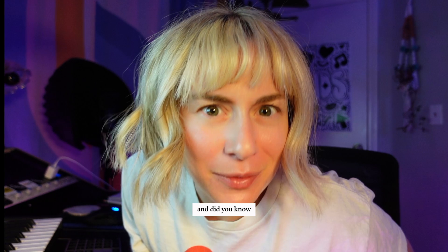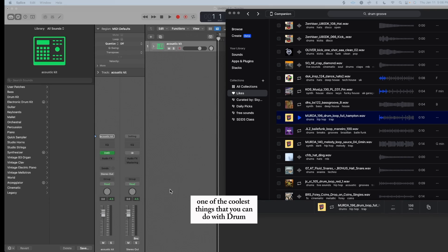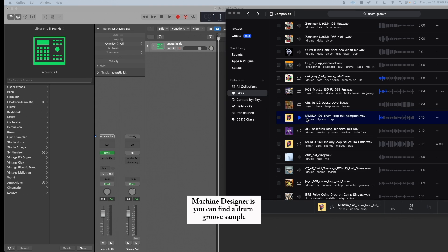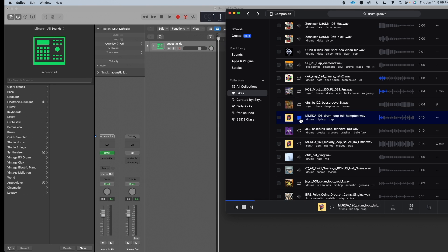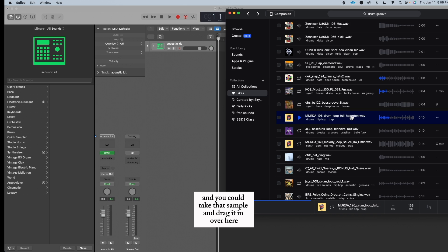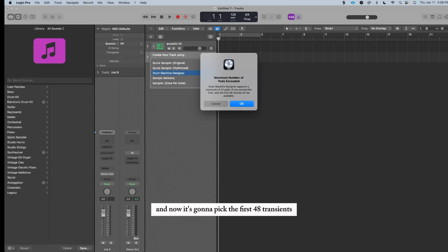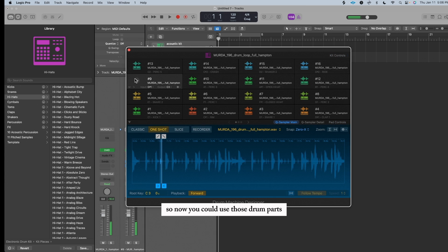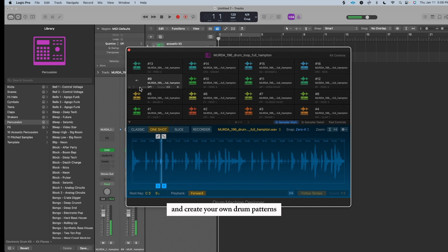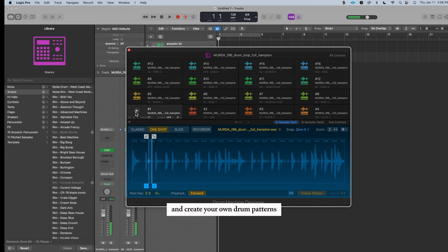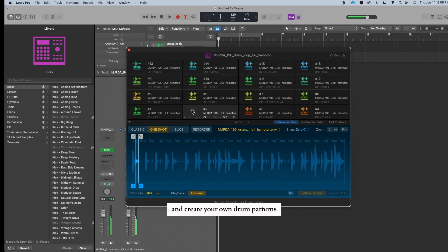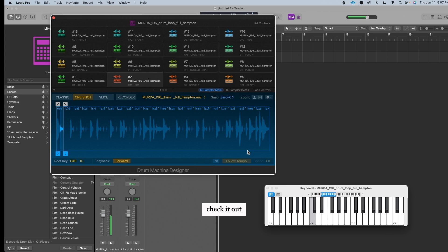And did you know? One of the coolest things that you can do with Drum Machine Designer is you can find a drum groove sample, like this one. And you could take that sample and drag it in over here, and then select Drum Machine Designer. And now it's gonna pick the first 48 transients and place them on a Drum Machine Designer pad. So now you could use those drum parts and create your own drum pattern. Check it out.